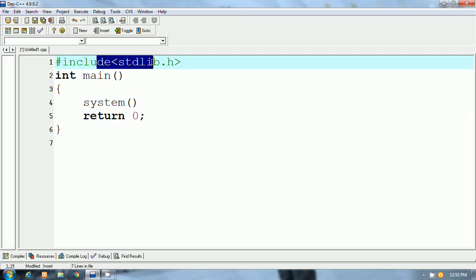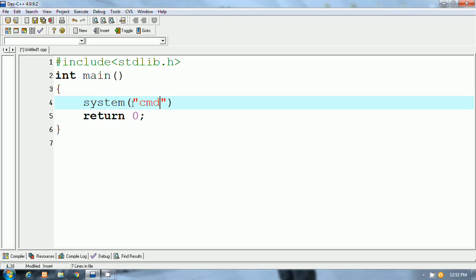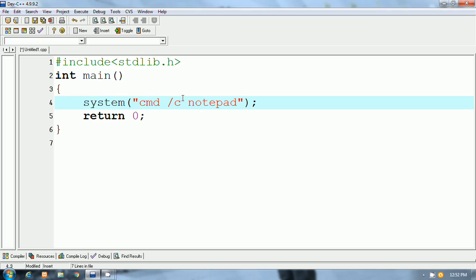Inside the system function I write a cmd command for opening the notepad. System function is a predefined function which can execute the commands.